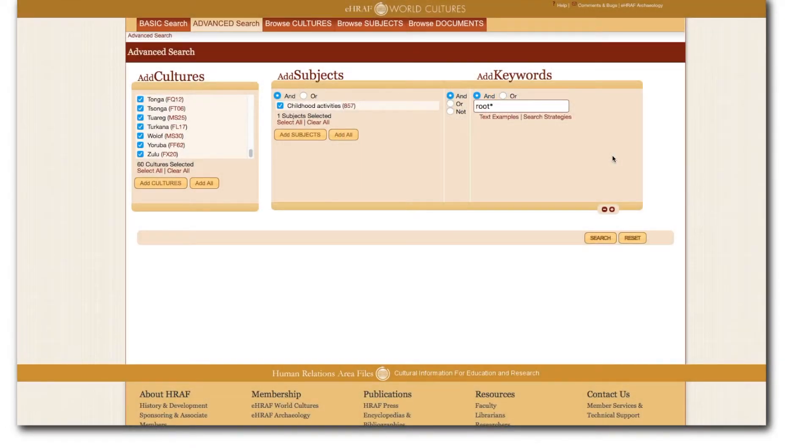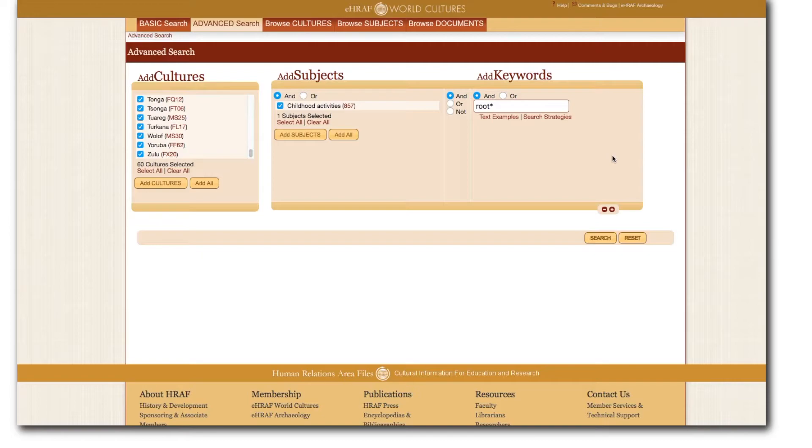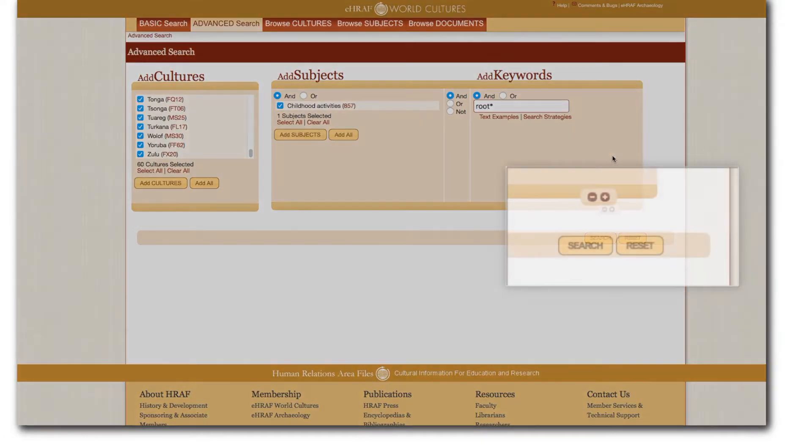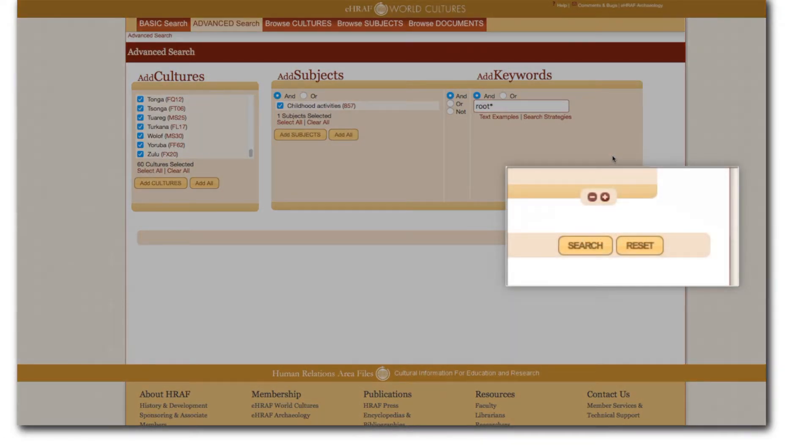At this point we could also proceed by entering another sheet of search terms below this sheet. Learn how to create multi-layered searches with additional search forms in the video on add additional search forms for eHRAF World Cultures. Now that everything is ready you can execute your search.